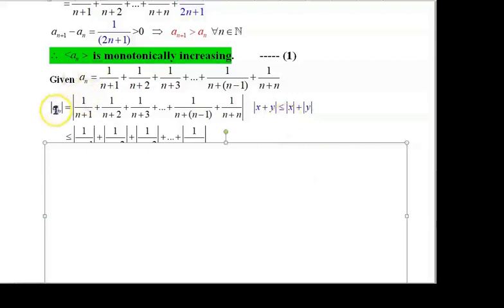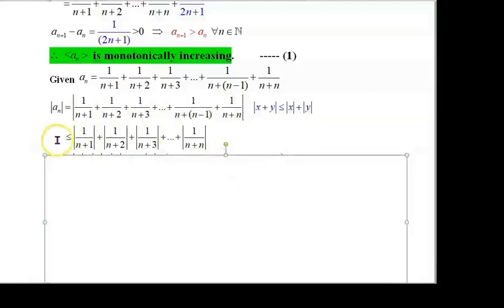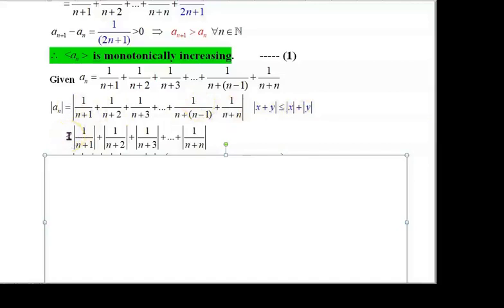Taking modulus on both sides, |aₙ| = |1/(n+1) + 1/(n+2) + ... + 1/(n+n)|. Applying the triangle inequality, equal becomes inequality: |aₙ| ≤ |1/(n+1)| + |1/(n+2)| + ... + |1/(n+n)|.